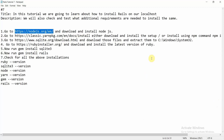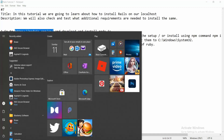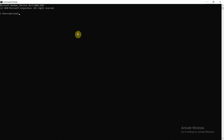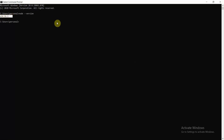Once Node.js is installed, you can run the command 'node --version' on your machine. I'll open the command prompt and type 'node --version' — here you can see Node has been installed on my machine, so it looks perfectly fine.